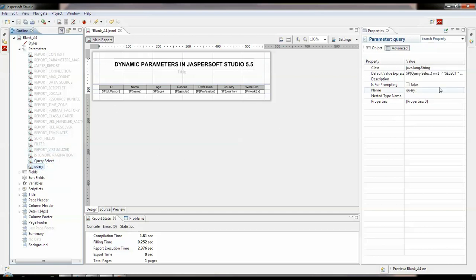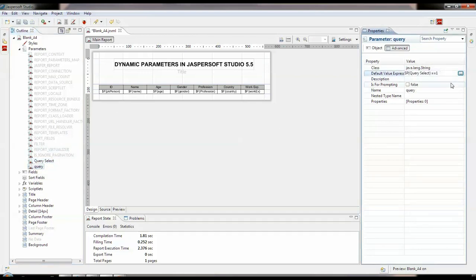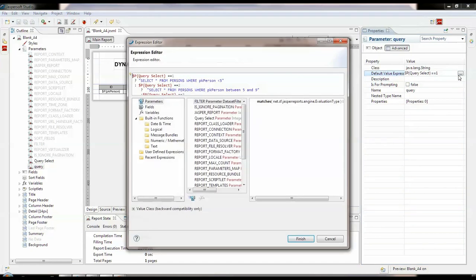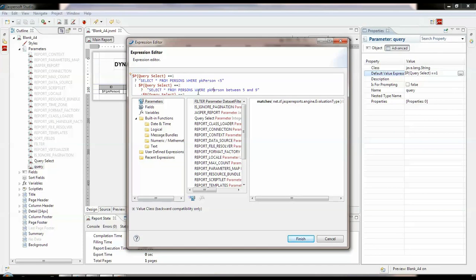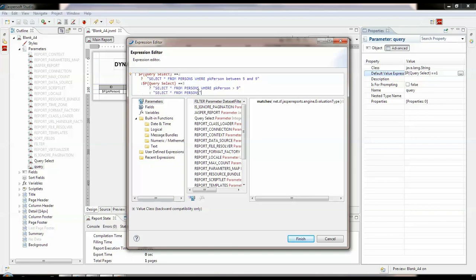The expression we will be having here for the selection is querySelect. If 1 then this particular query runs wherein the id is less than 5 means the 4 records will be seen in that first one. Then between 5 and 9 for the query 2 and 3 is greater than 9.